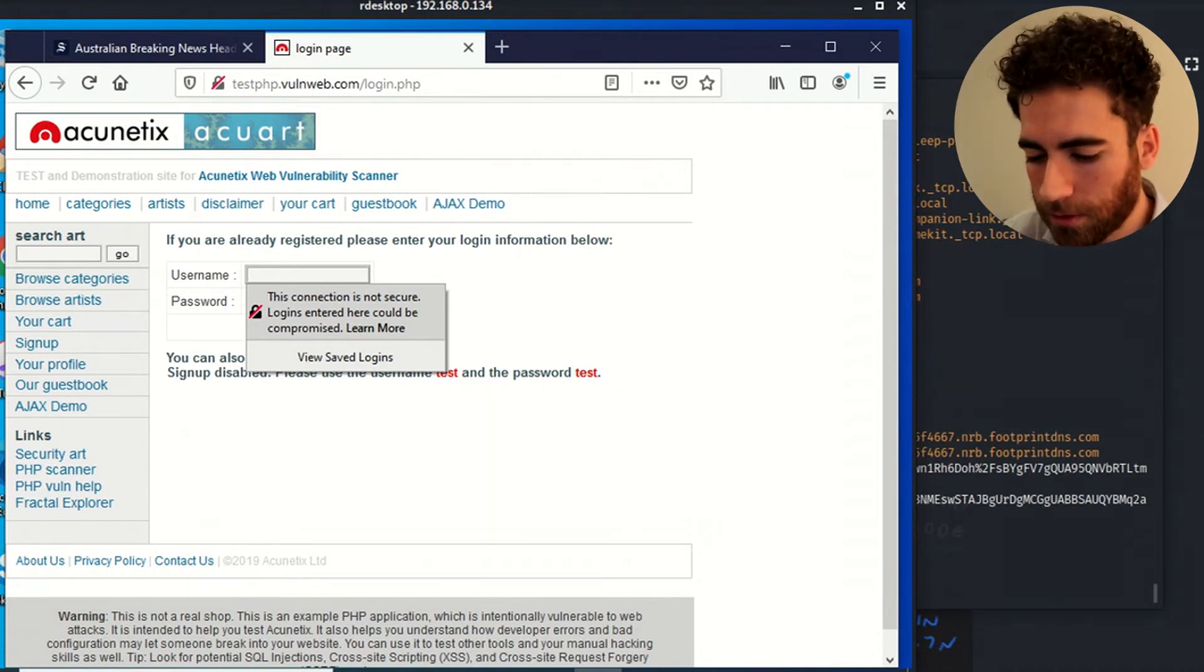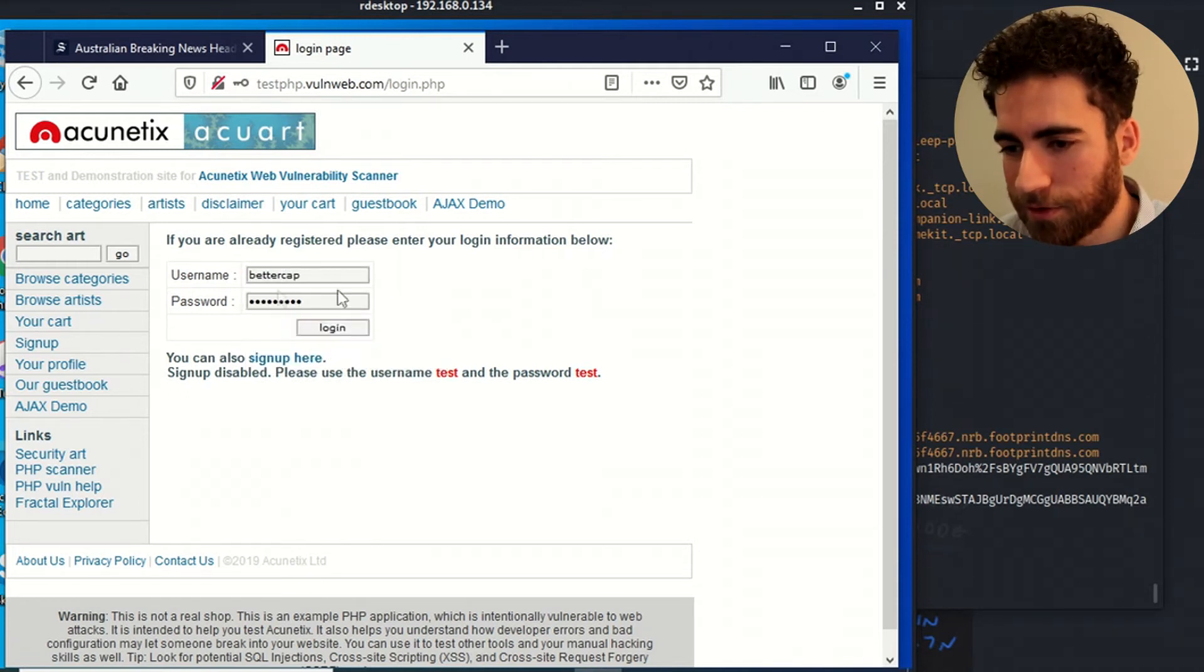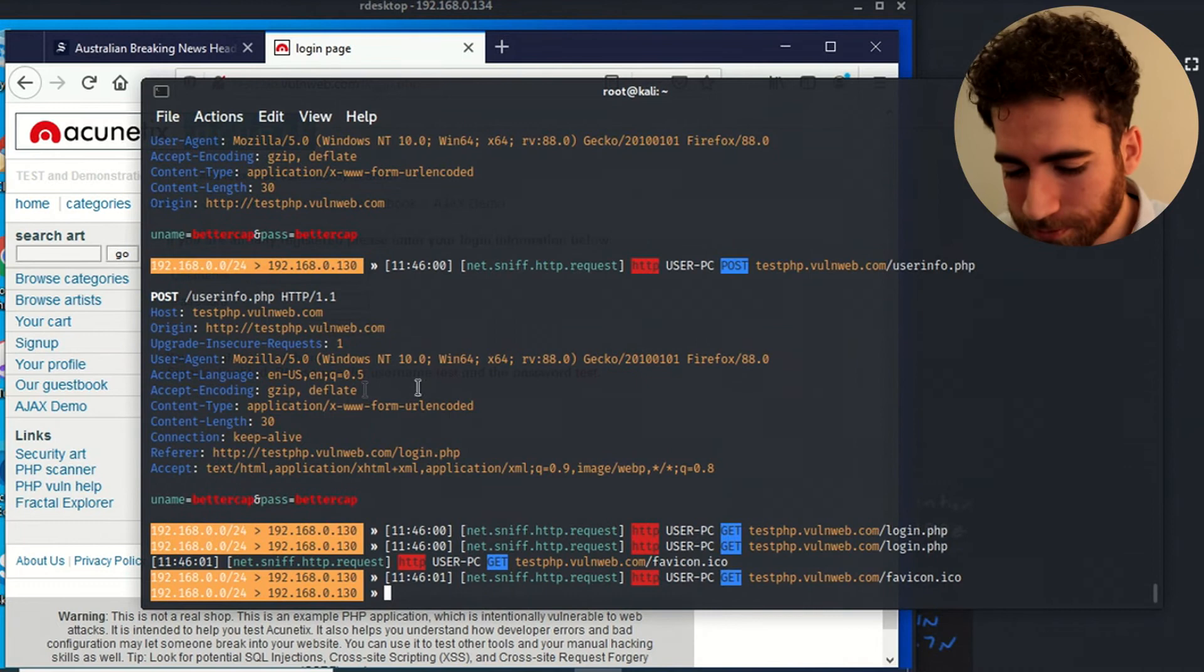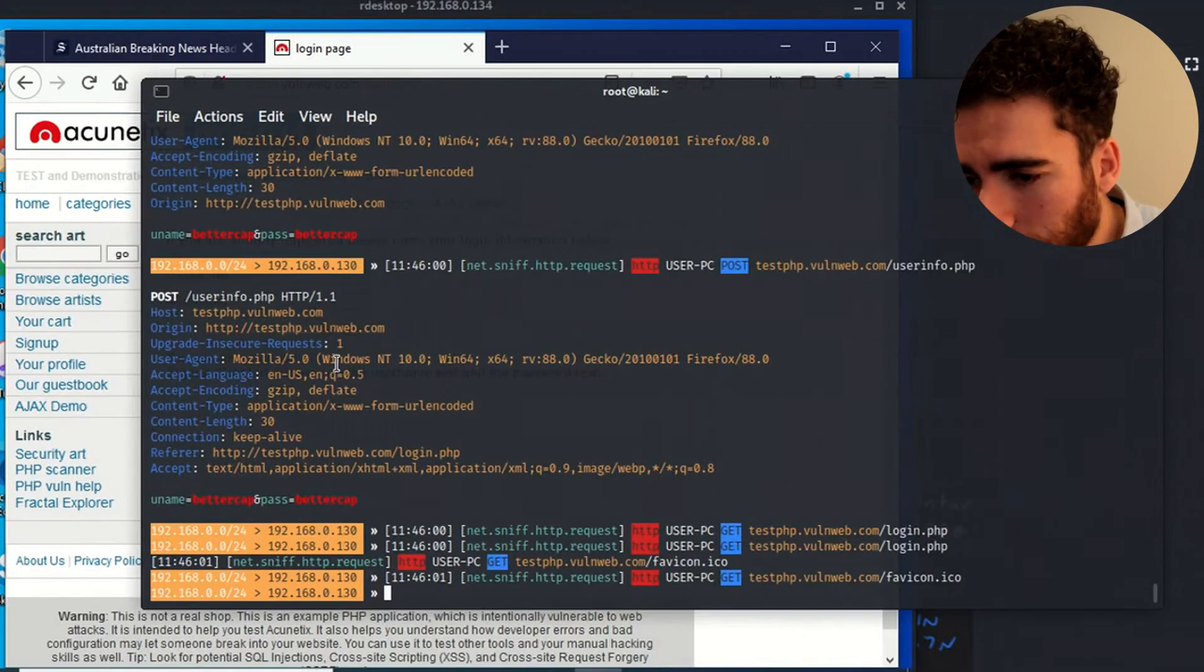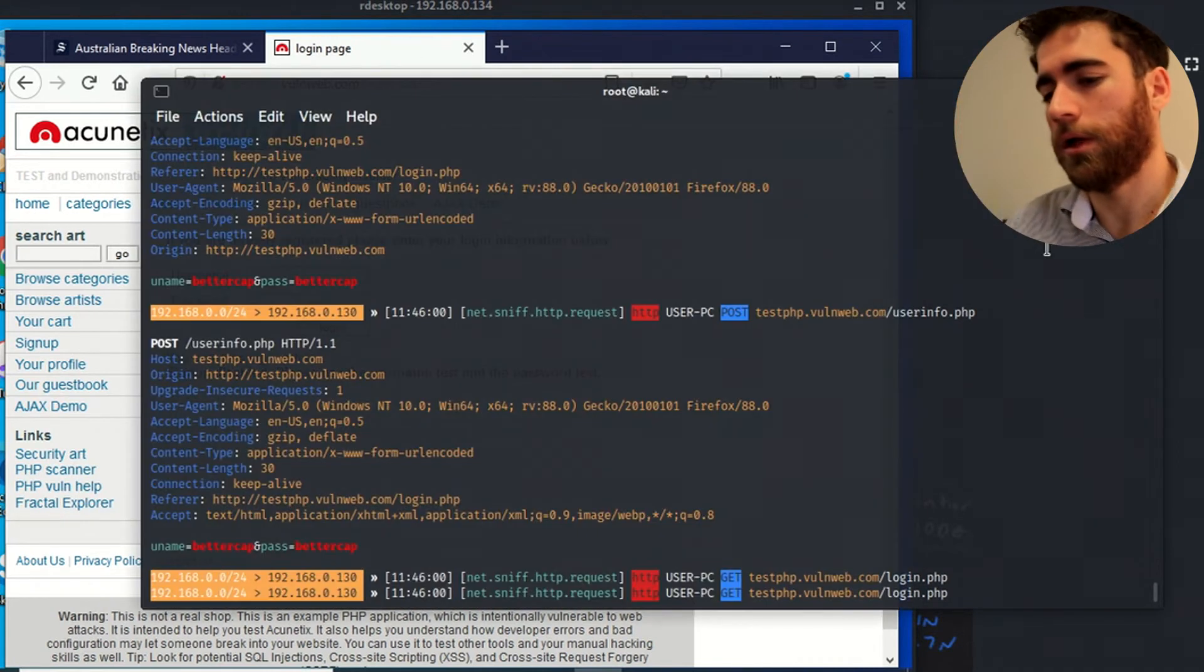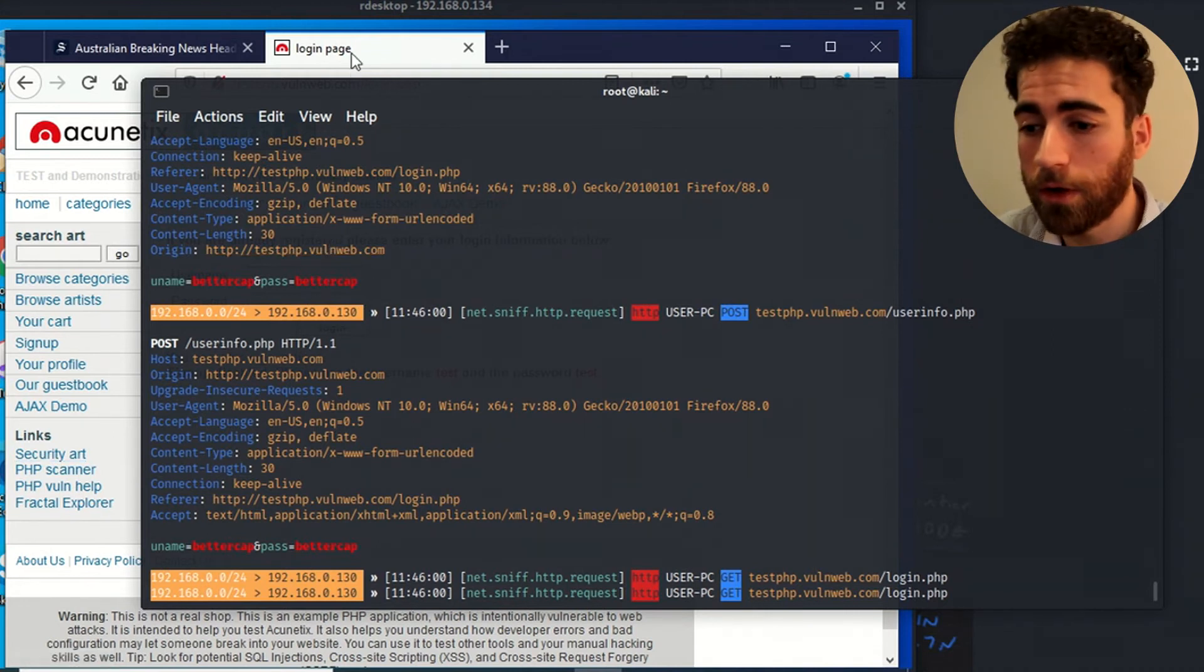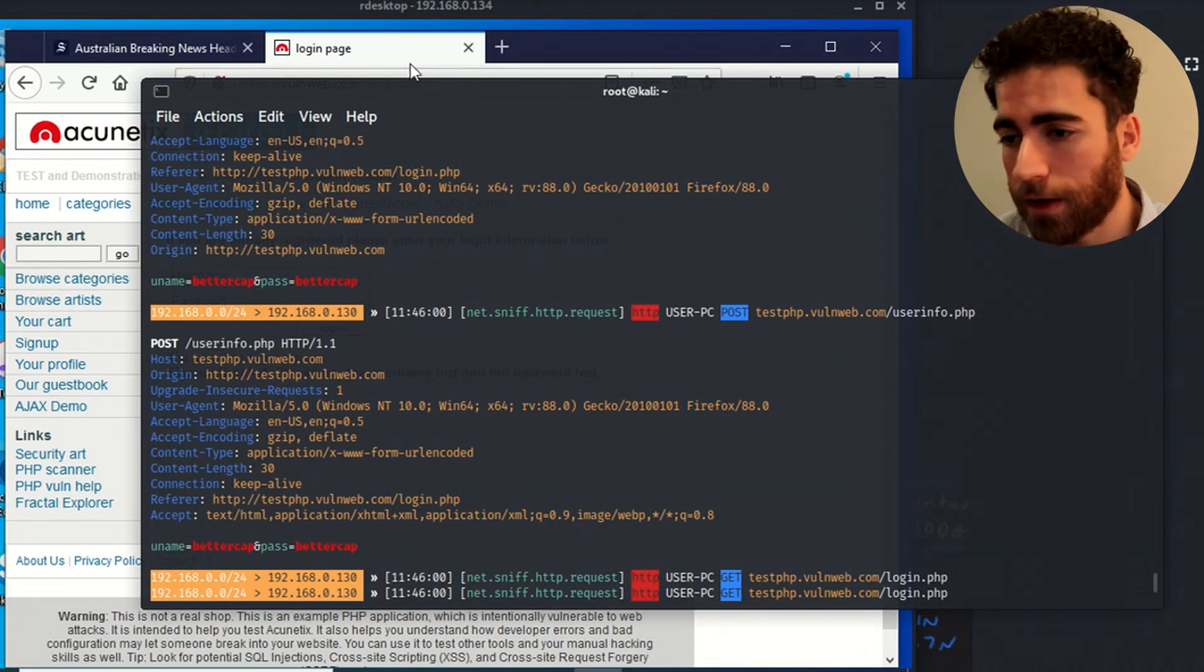So let's just say you wanted to log into a particular site of this nature. Let's just say we'll put in bettercap for this example, username, bettercap for the password, login. Let's go back into BetterCap. And you can see the details have been fetched bettercap and bettercap volnweb. There you go. So that's one example of how this can obviously catch your data and sniff your network if you're using unsecure HTTP connection.